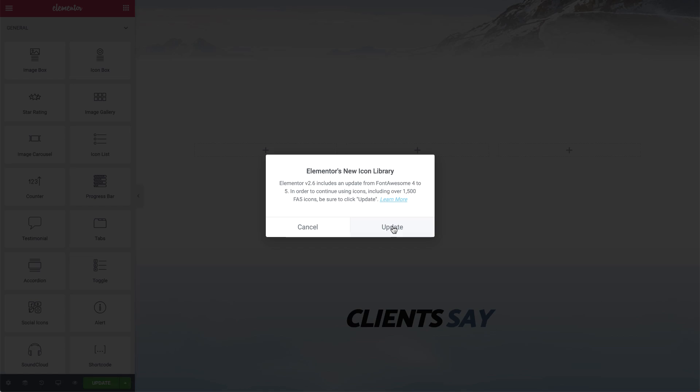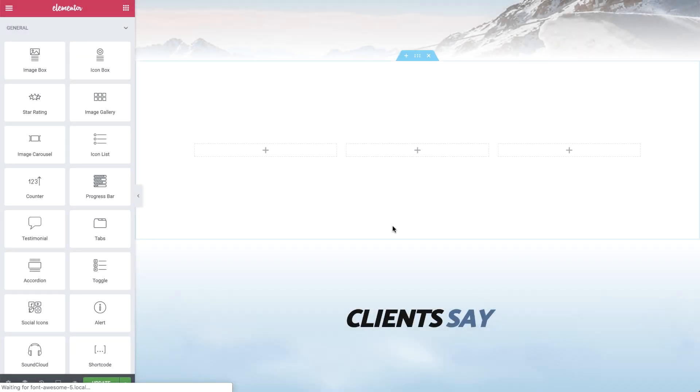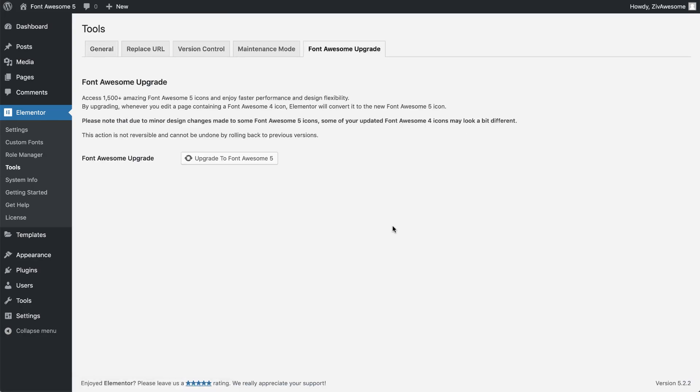When hitting Update, you'll be redirected to Elementor's Tools page to complete the upgrade. Don't worry, your page is automatically saved during the process.